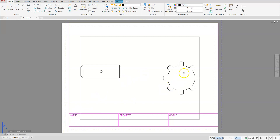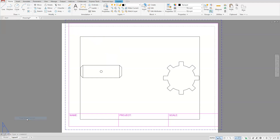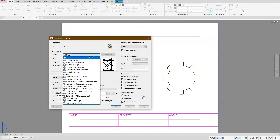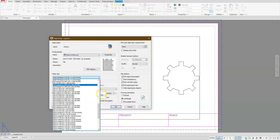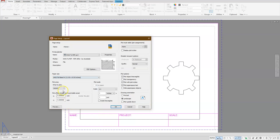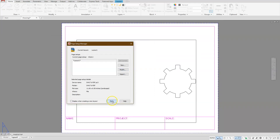If you want your page to match your title block, right click on Layout 1 and choose Page Setup Manager. Choose Modify. In the drop down, choose DWG to PDF, then choose ANSI full bleed A size 11 by 8.5. Set extents, center plot, and set the plot style to monochrome. Choose OK and then Close.